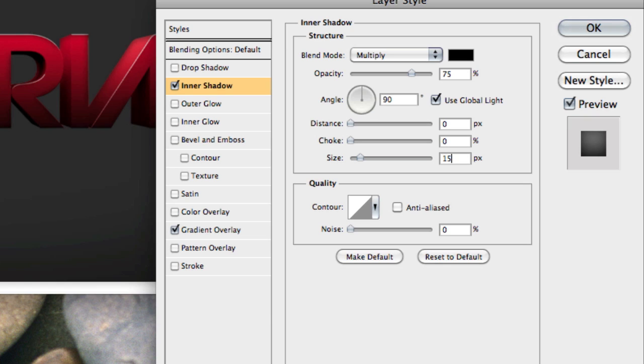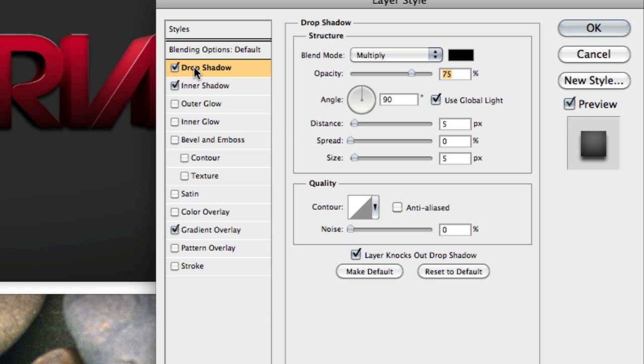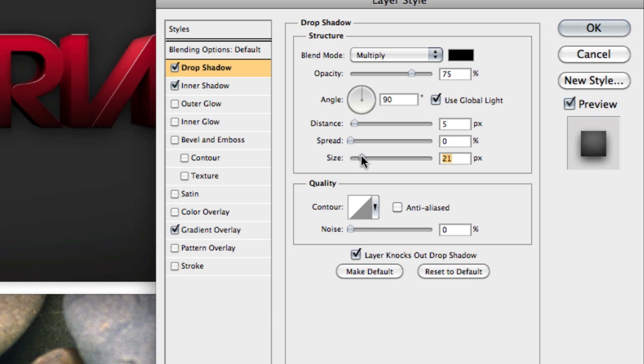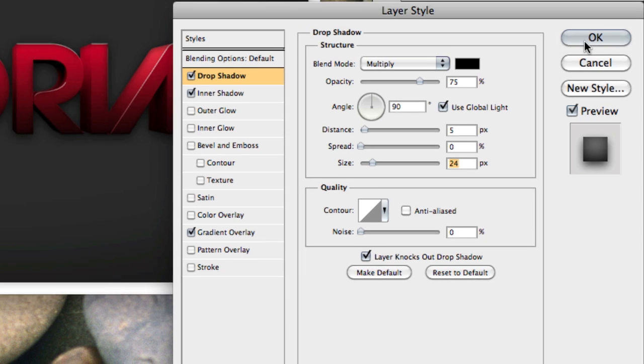But once you've done that, what you can do is you can add a drop shadow, here at the top. And you don't have to change the settings too much, just bring the size up a bit to around 20, 25, something like that. Like so. And then you can click OK.